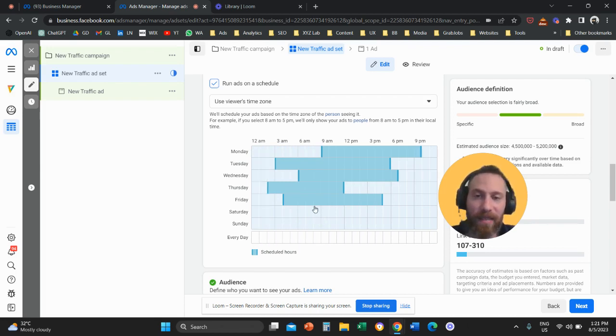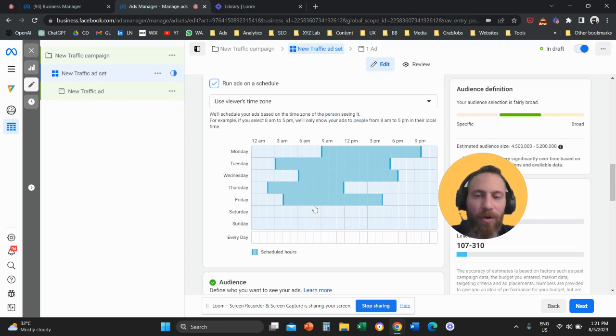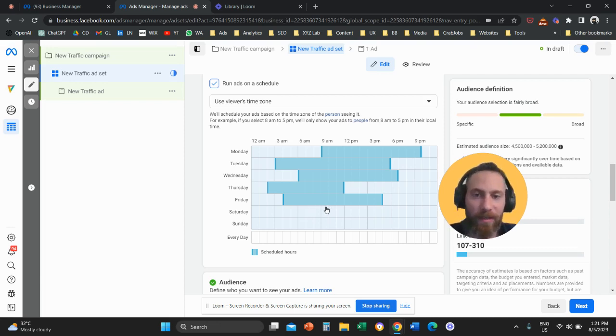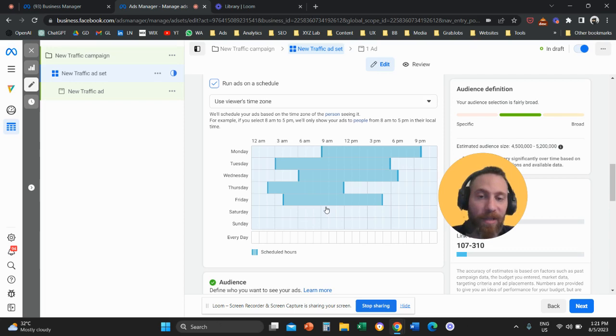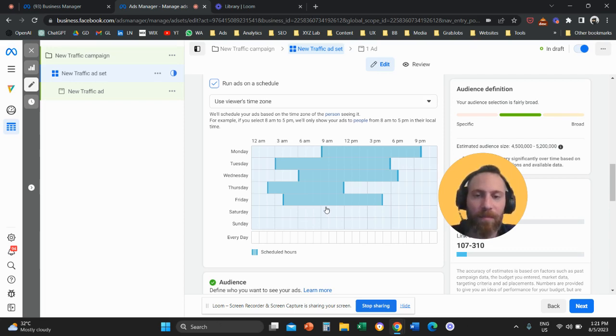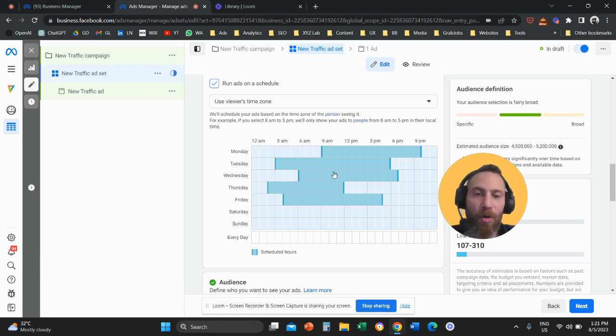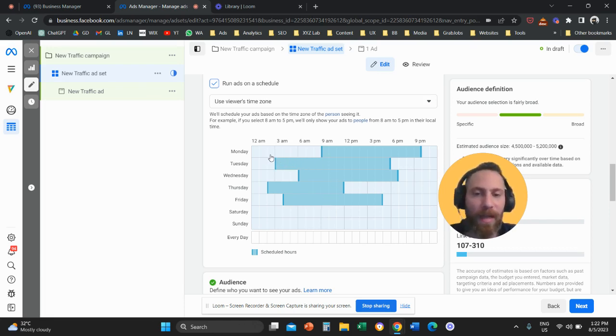My advice is to first look at your data before you actually come here and customize your ad schedule. I'm going to create another video on how to find the right data to customize your ad schedule. So don't rush and try to apply ad scheduling before you look at your data and when your users are converting.